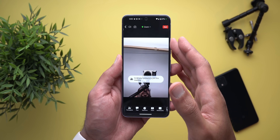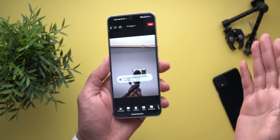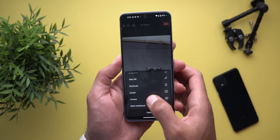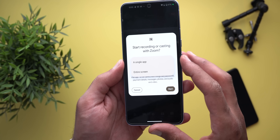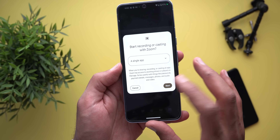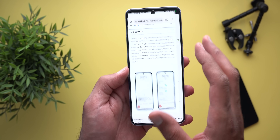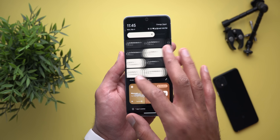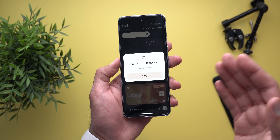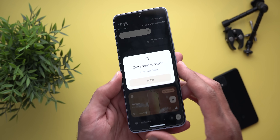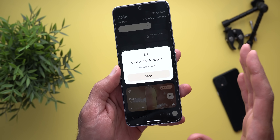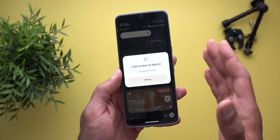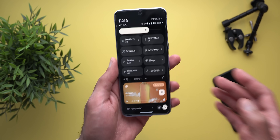You also have the ability to share a single app screen in meetings. For example, in a Zoom meeting when you tap on 'Share Screen,' you get the same dialogue to choose between a single app or the entire screen, with the same launcher to pick whatever app you want. Screen casting also got the same feature — the ability to cast a single app instead of the entire screen — using the same launcher shown with the screen recording feature.